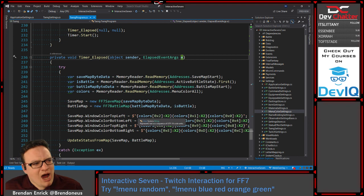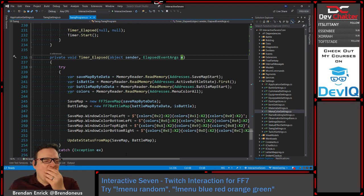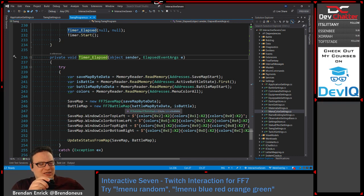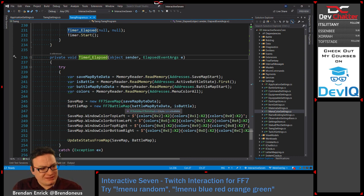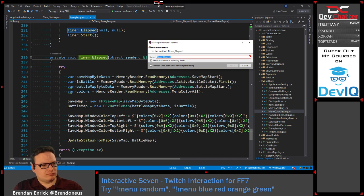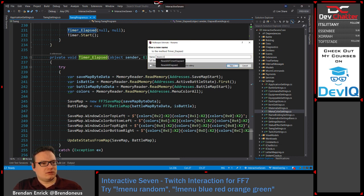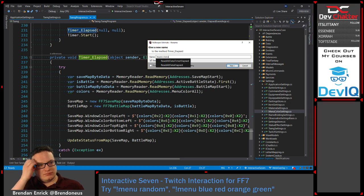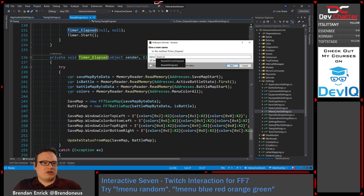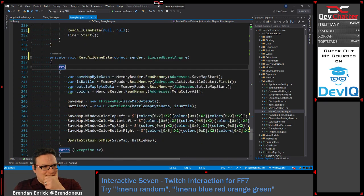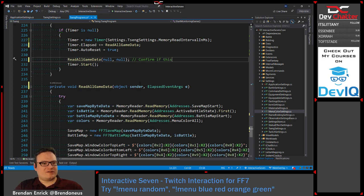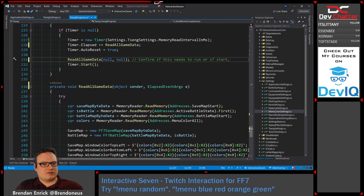We don't even use the event args at all — why would we, it really isn't a thing. Let's rename this. What do we want to rename it? 'ReadAllGameData' — I think that's a reasonable change. We'll do 'read all game data'. Let me also confirm if this needs to run separately or if start starts it.